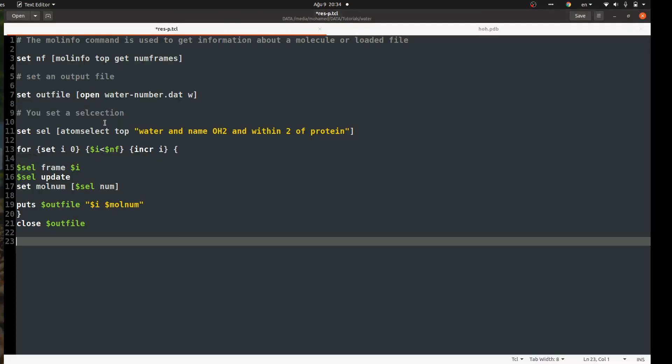In the first line: 'set nf molinfo top get number of frames'. The molinfo command is used in VMD to get information about your loaded trajectory. Here I use it to get the number of frames, and then I assign it to a variable called nf because I will use it later in my calculation.